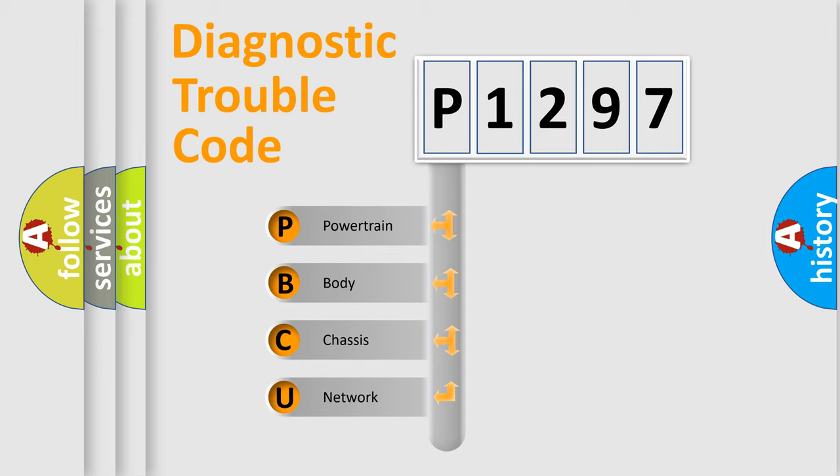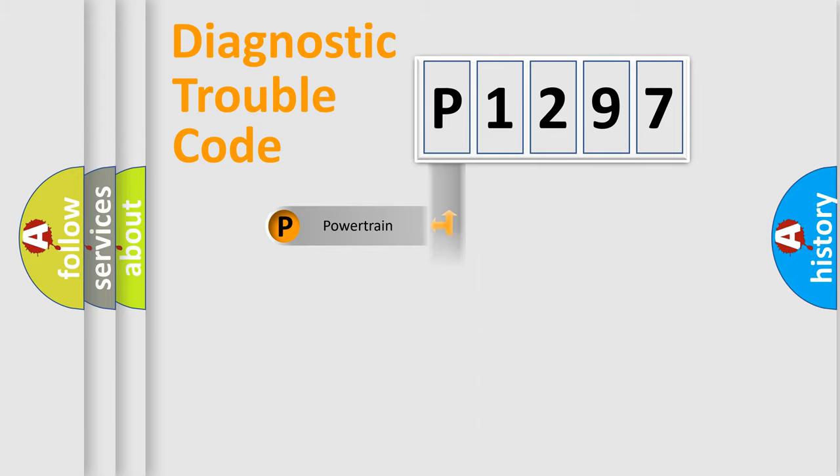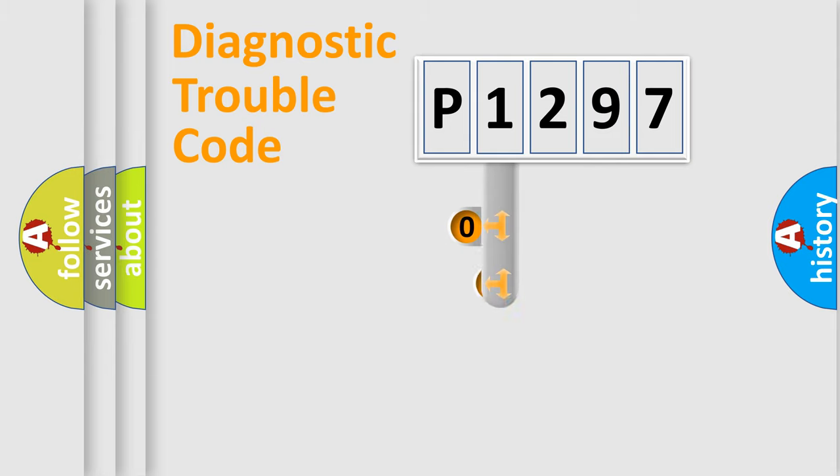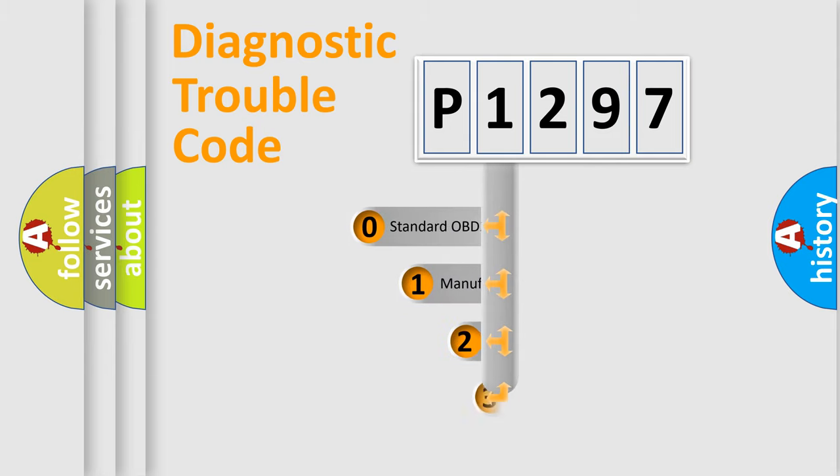We divide the electric system of automobile into four basic units: powertrain, body, chassis, and network. This distribution is defined in the first character code.